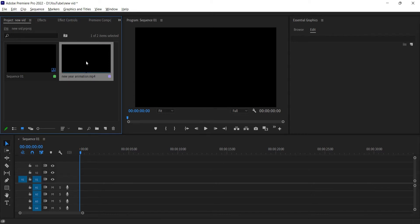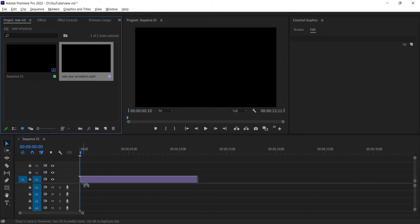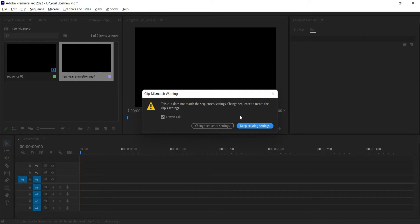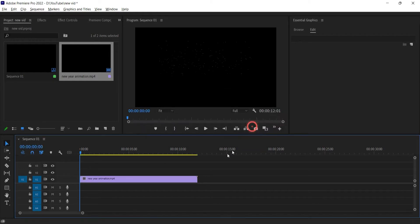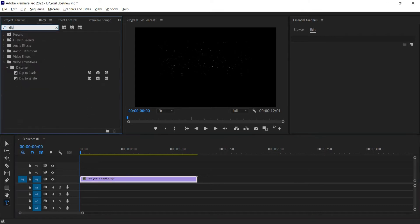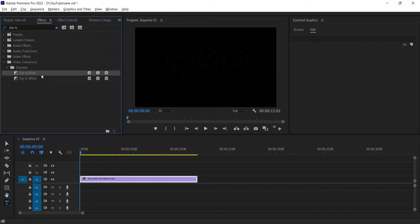To get started I am going to drag a clip onto my timeline. Then I am going to go to the effects tab and type dip to black. You get two options: dip to black and dip to white. Drag dip to black to the end or beginning of your clip.